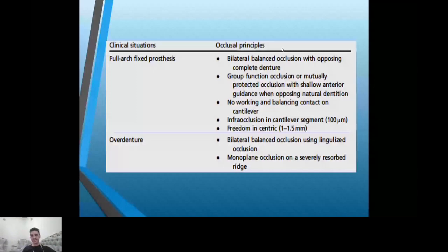Freedom in centric must be 1 to 1.5 millimeters. In centric, the implant should be away from occlusion — no contact in function and balancing in centric occlusion; it must have freedom.